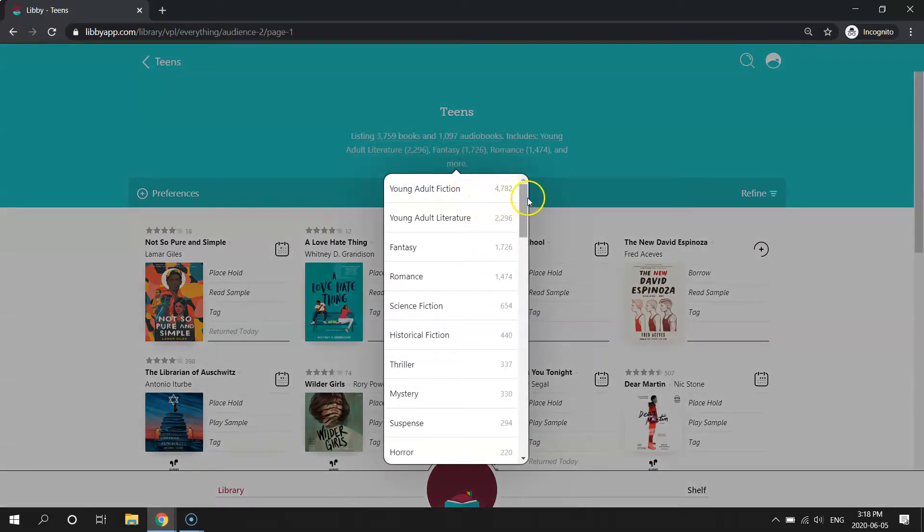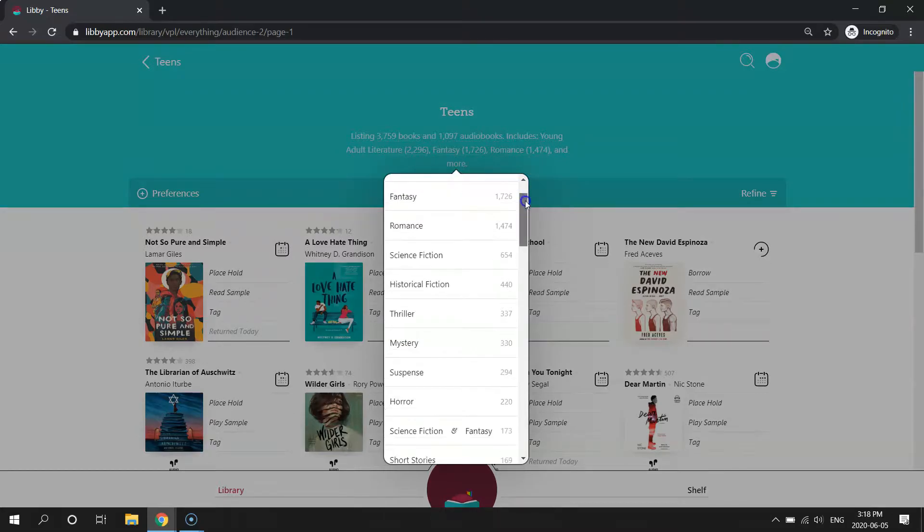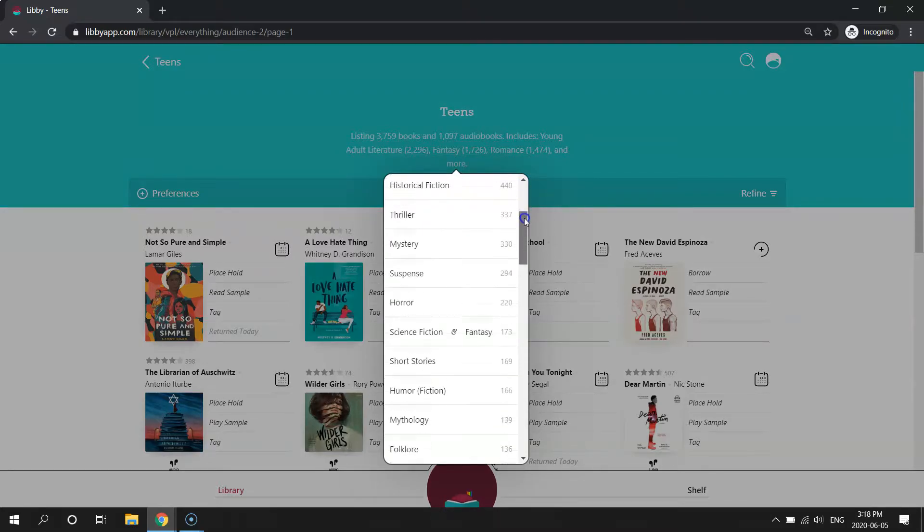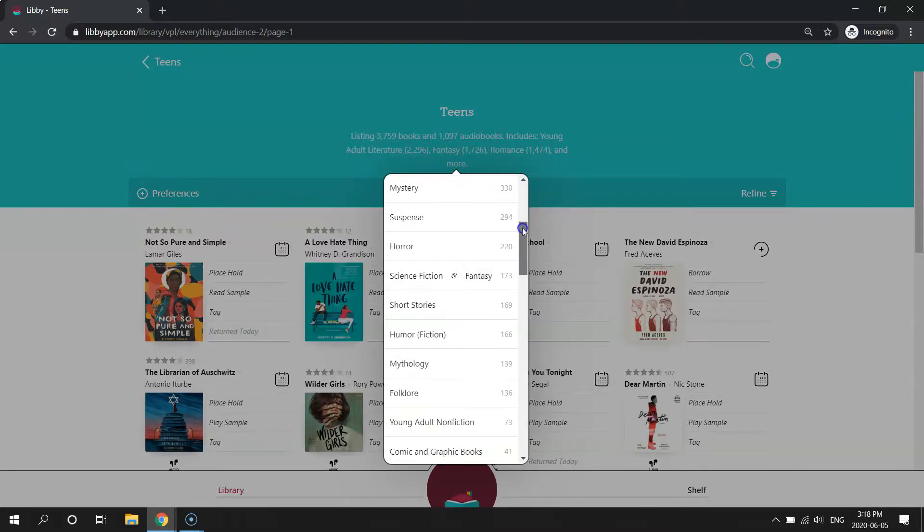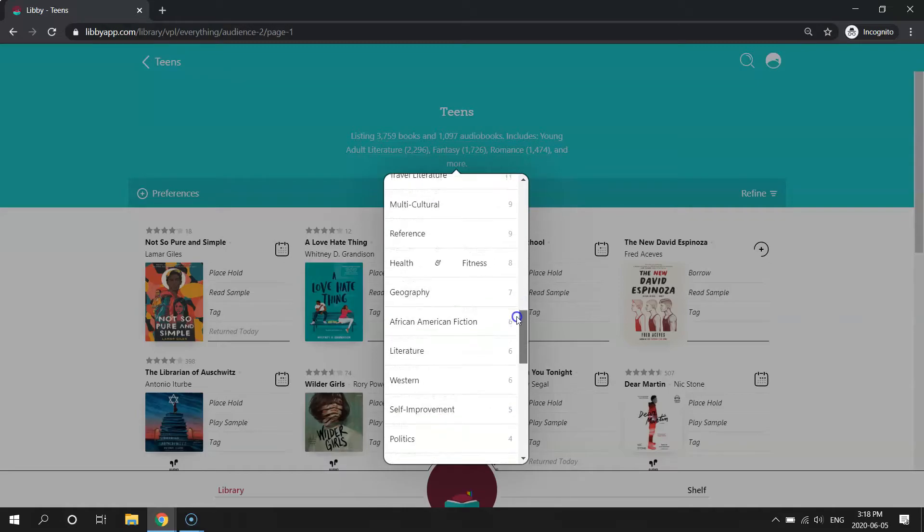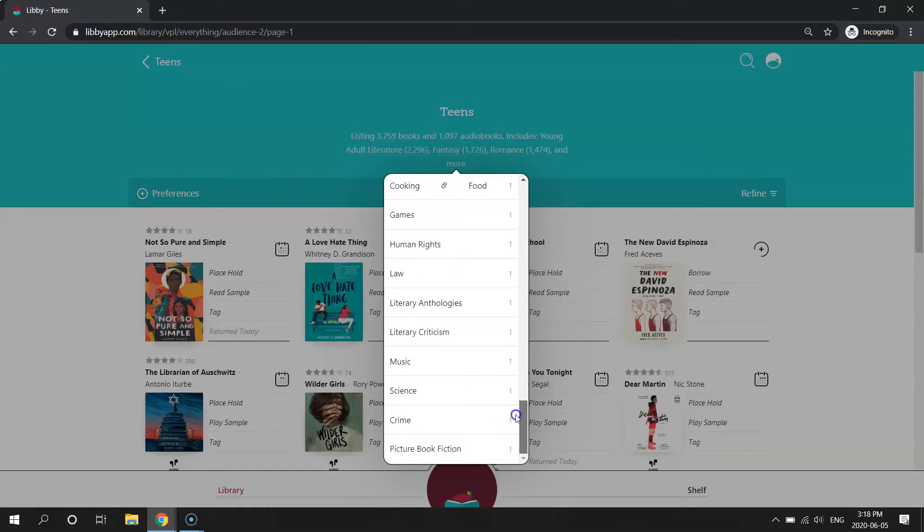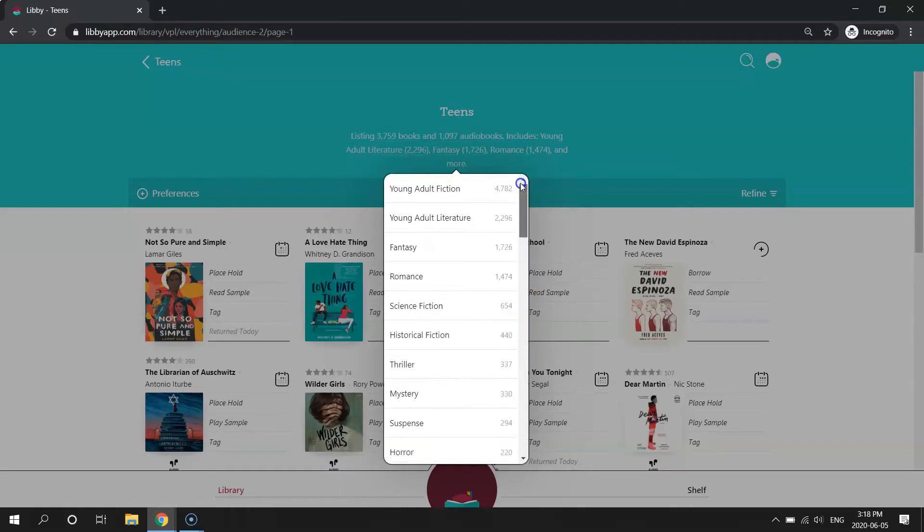It'll give you a list of all the different subjects we've created to differentiate the books. So you've got science fiction, mystery, suspense, and there's lots and lots of topics here.